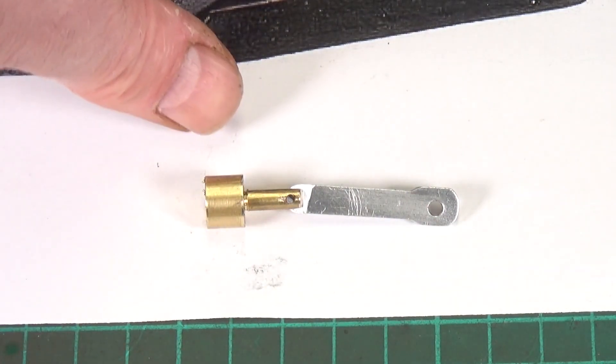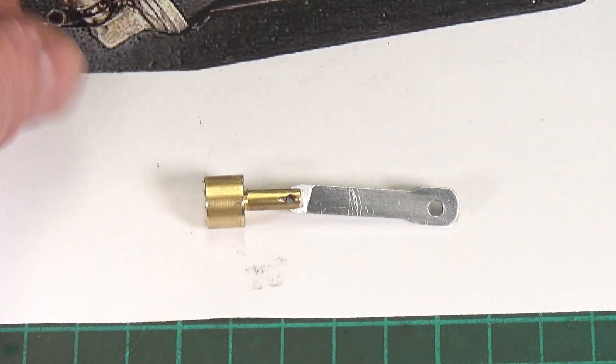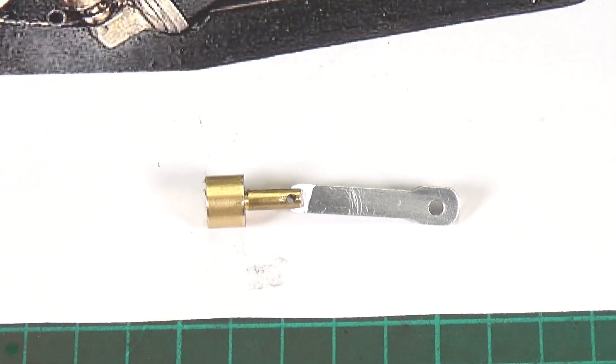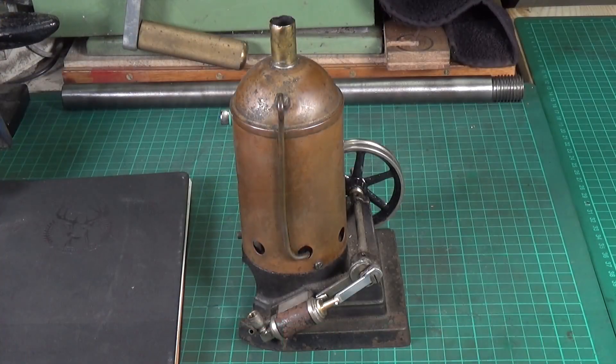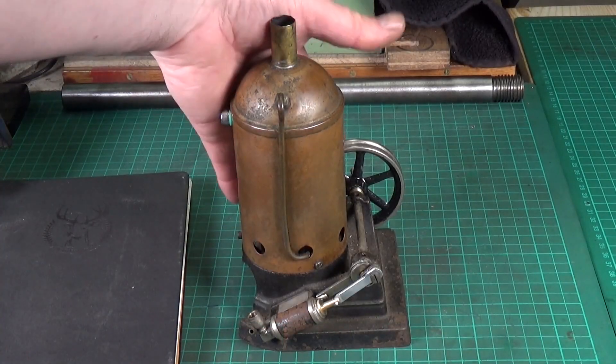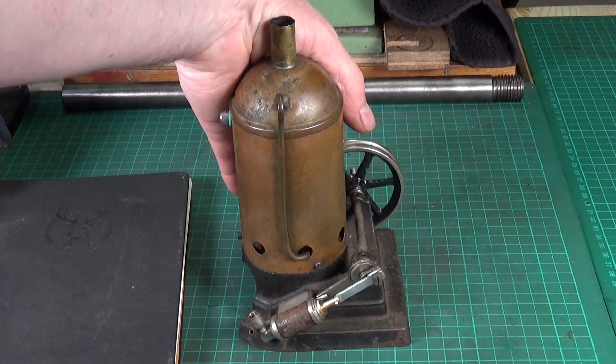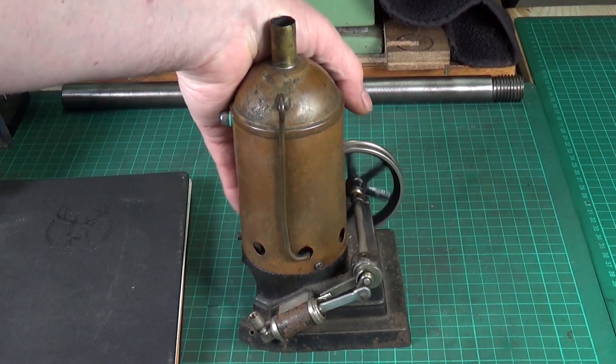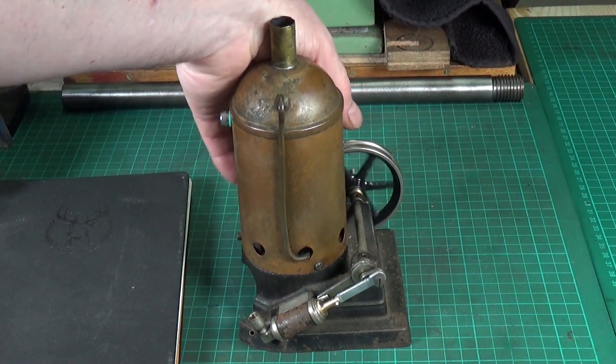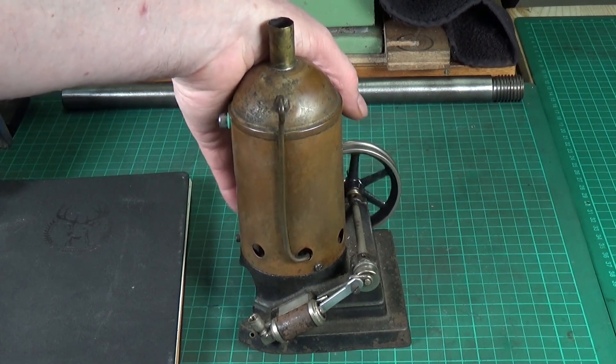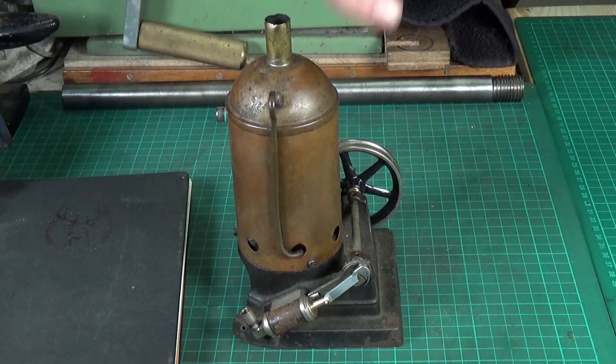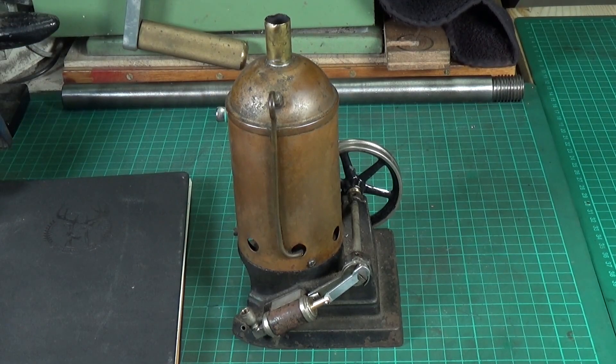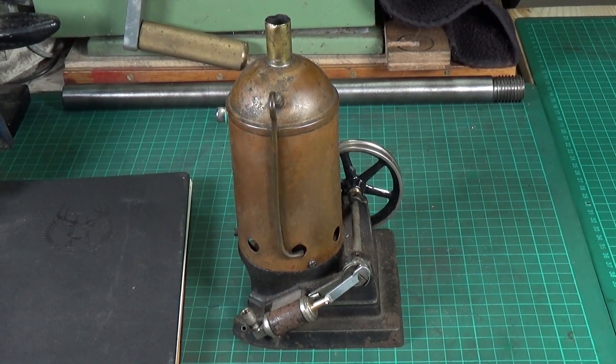For the piston rod I basically measured the thickness of the valve rod here and made it roughly the same. I think it's about 4mm and it looked about right. And again for the diameter of the conrod I measured the eccentric strap diameter because again they look similar in the photo. So I think it looks about right. We'll pop it in and you can have a look. So there you go and it all rotates nicely.